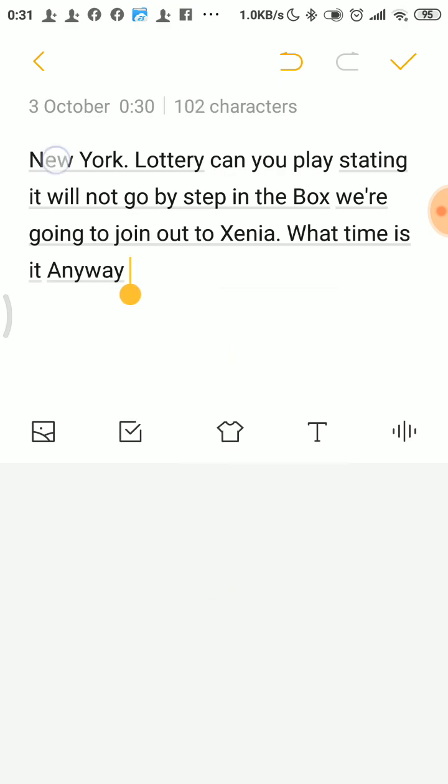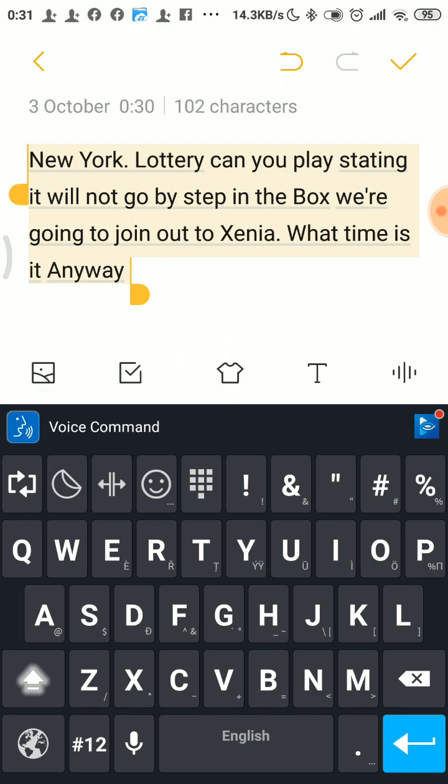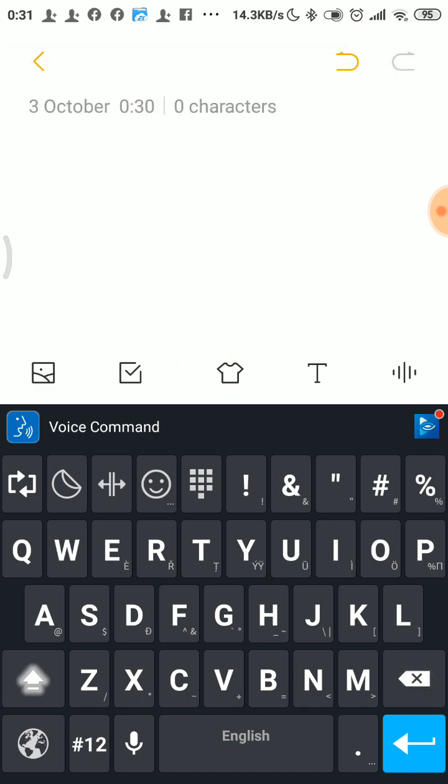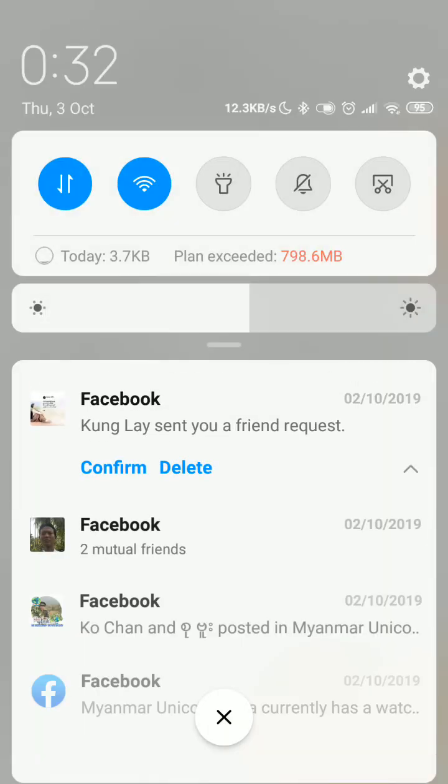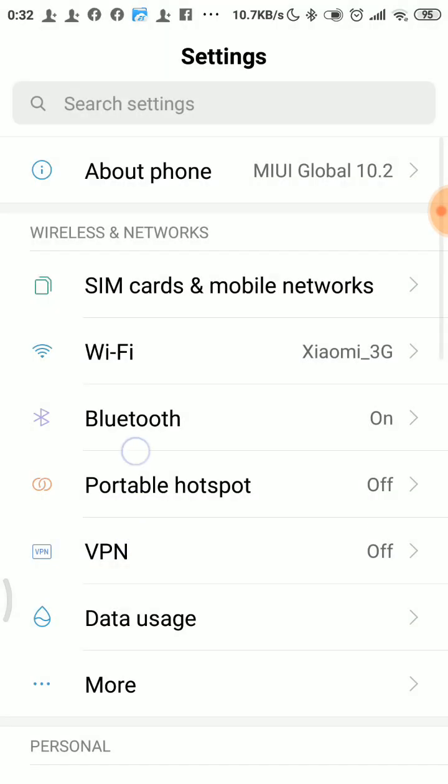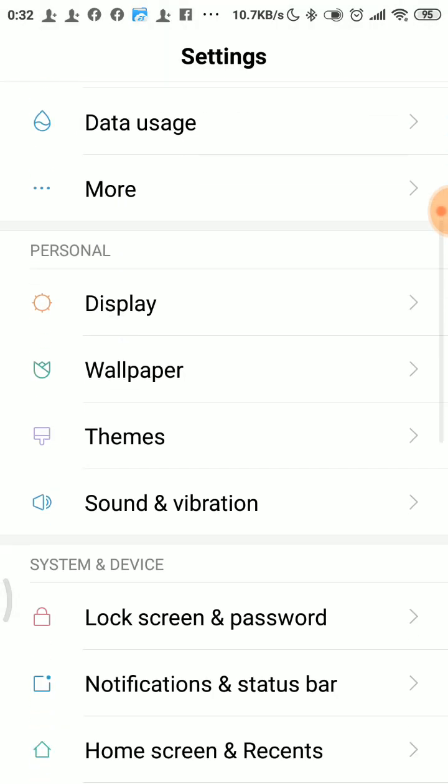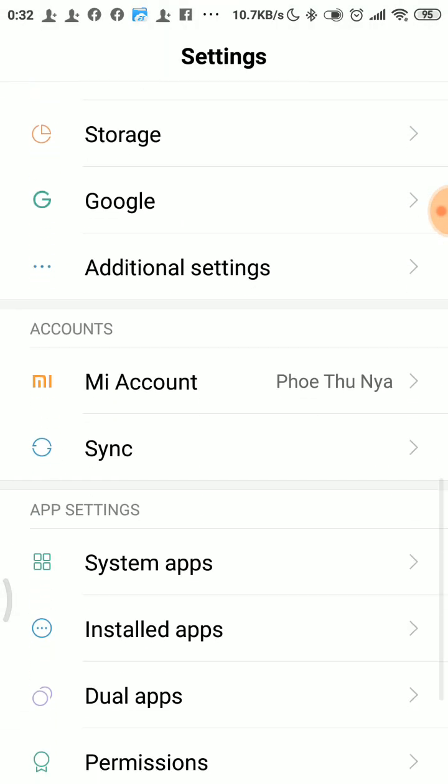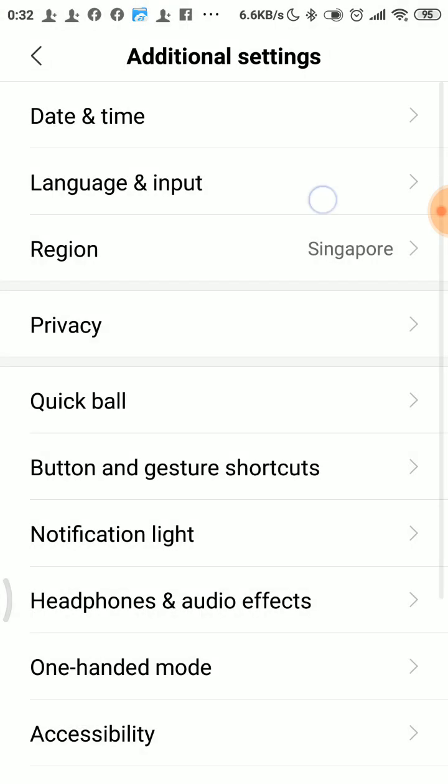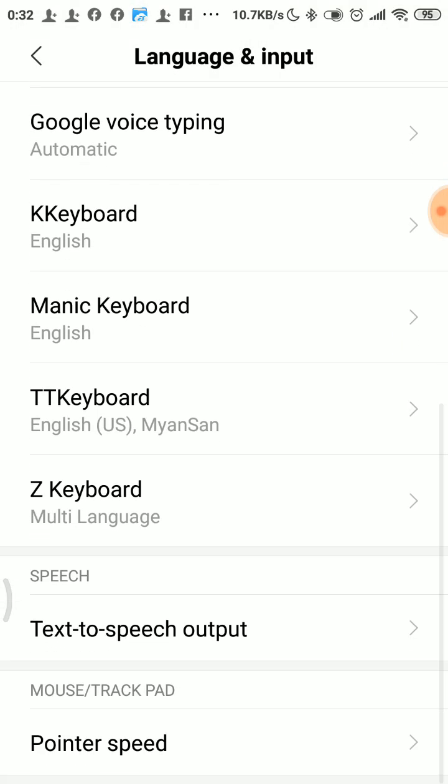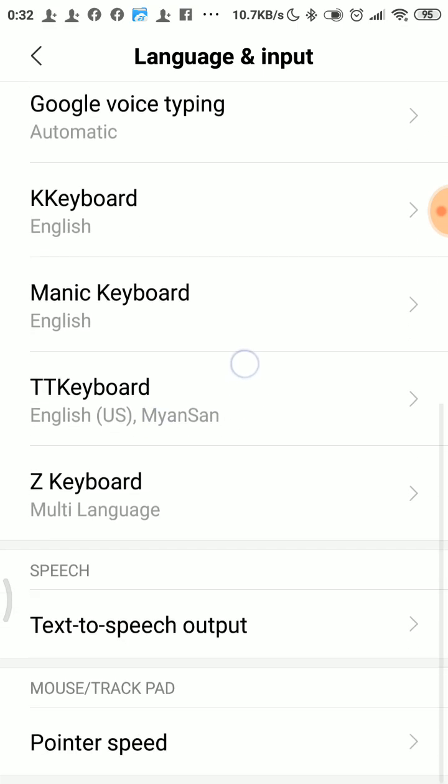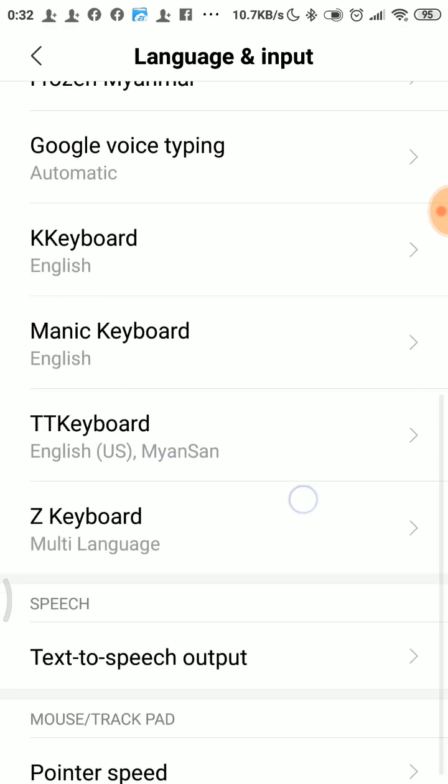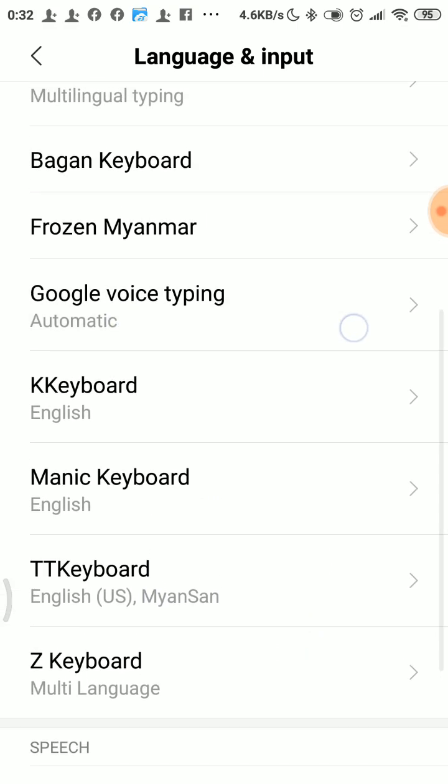For the settings, go to additional settings, then to language and input. Voice typing, you really need to use this feature.